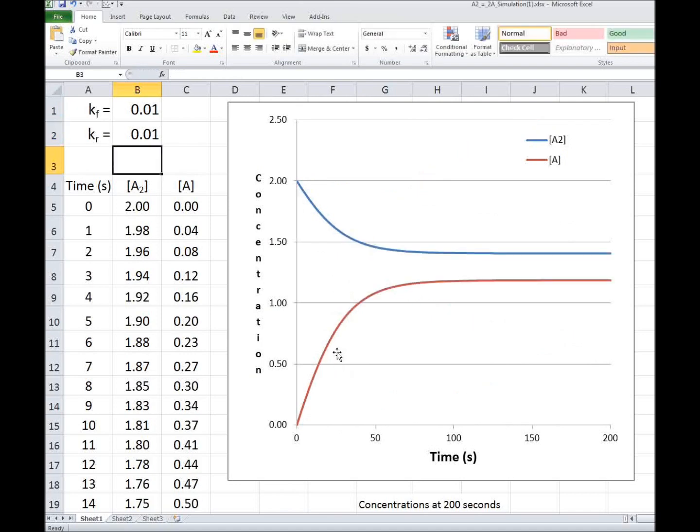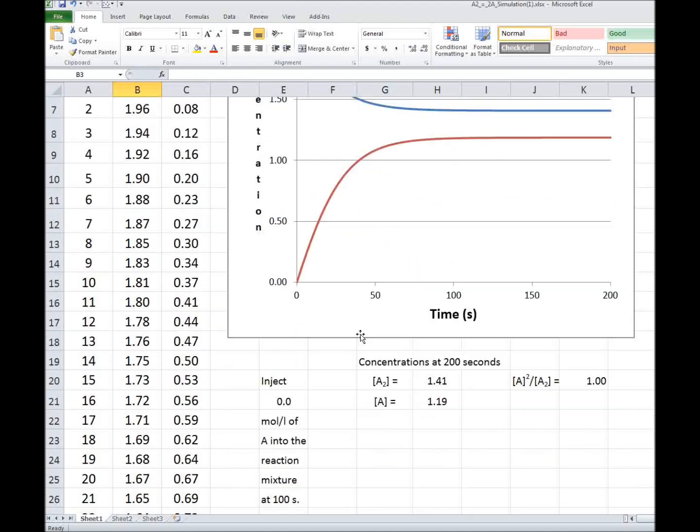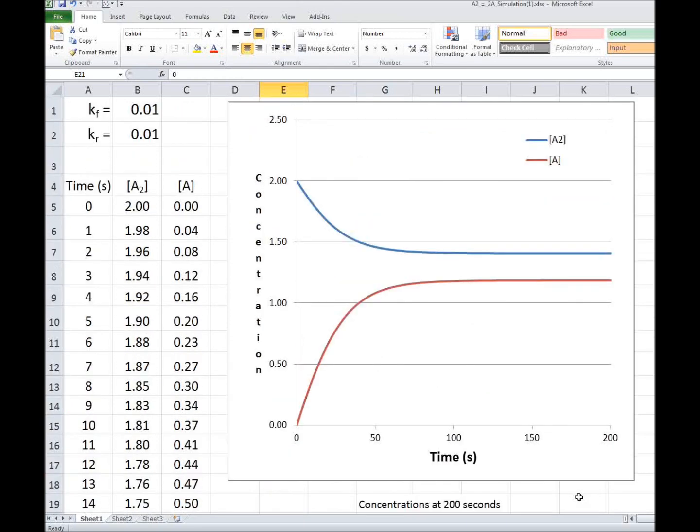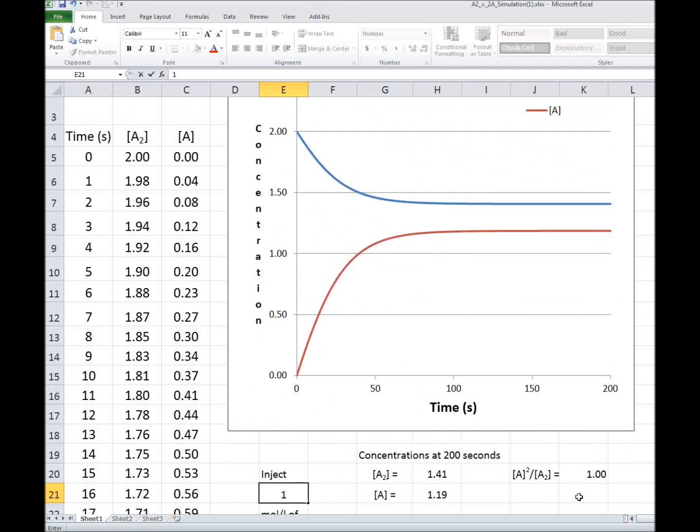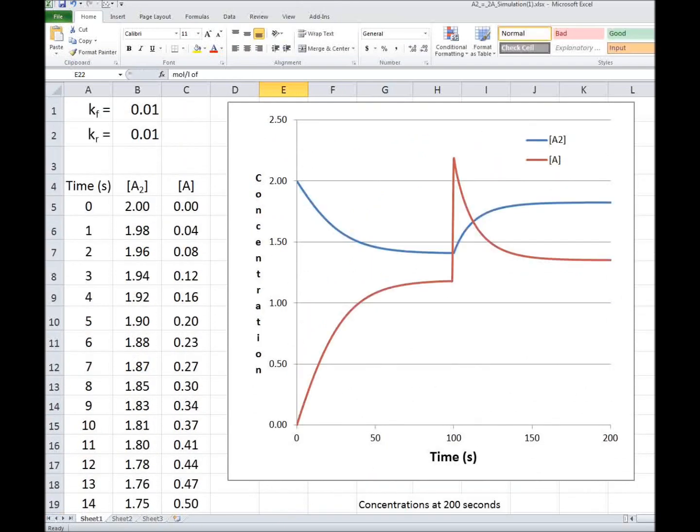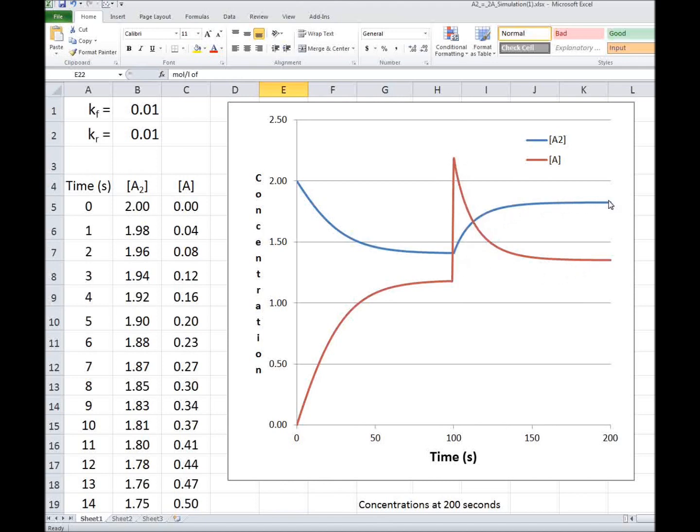And let's look at what effects changing the concentration of A2 in the middle of this reaction. Let's suppose we inject 1 mole per liter of A into the reaction mixture at 100 seconds. So I'm going to add 1, and you can see suddenly the system is coming to equilibrium. It's pretty much at equilibrium, and suddenly we jack up the concentration of A by 1 mole per liter. And now we have too much A and not enough A2, and the concentration of A decreases, and the concentration of A2 increases. This is an example of Le Chatelier's principle.